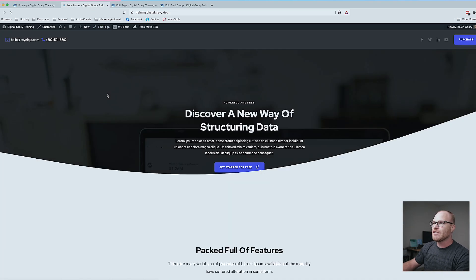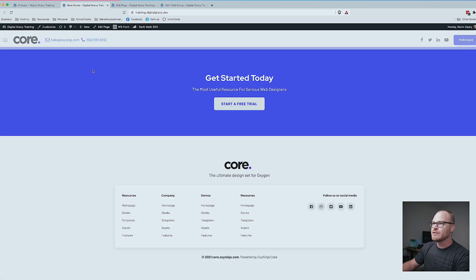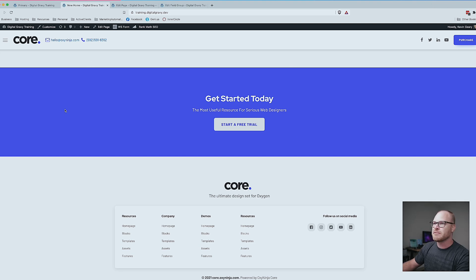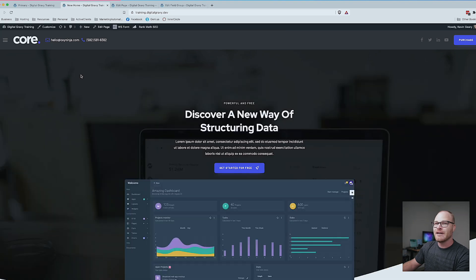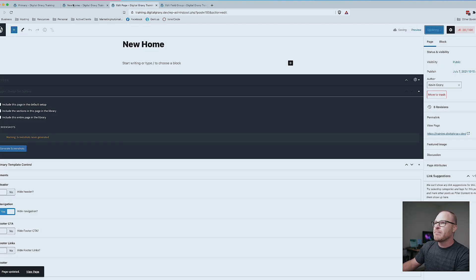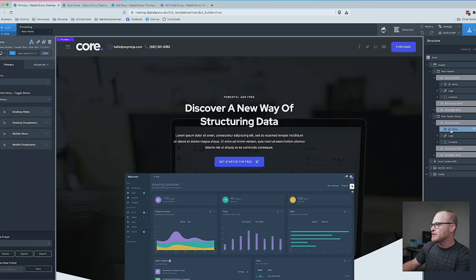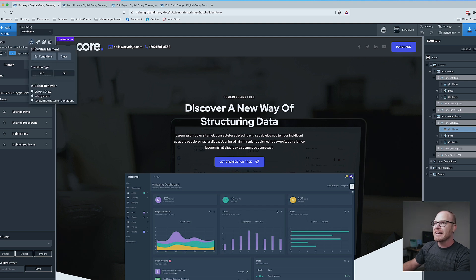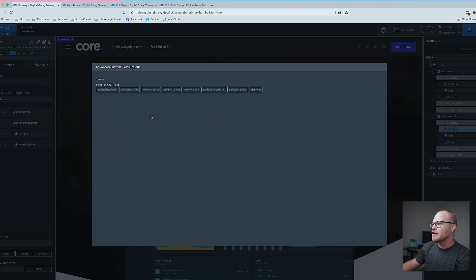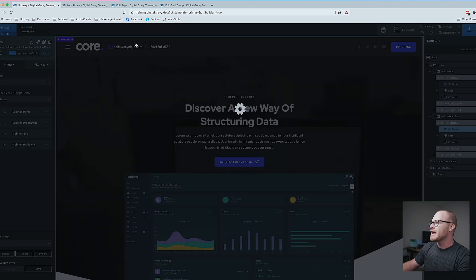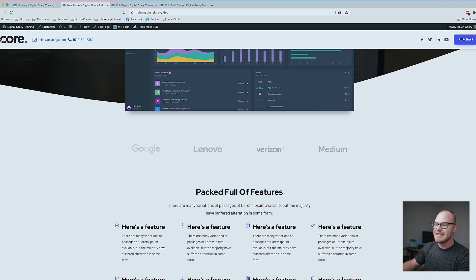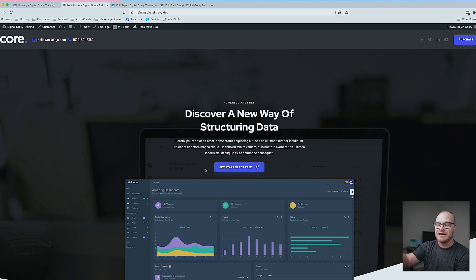Now let's check the front end. Remember we already turned on 'hide navigation' for the homepage. If I toggle it back to No and hit Update, we should see the navigation — there it is. So I do want to hide it, but I also need to take care of the sticky menu. I'll choose the menu in the sticky section and create the exact same condition: Dynamic Data → Advanced Custom Fields → Elements → Navigation → check the box → Insert → No → Save. Back on the home page — it's hidden, and it's hidden in sticky too. We've effectively created the ability to turn our navigation on and off.